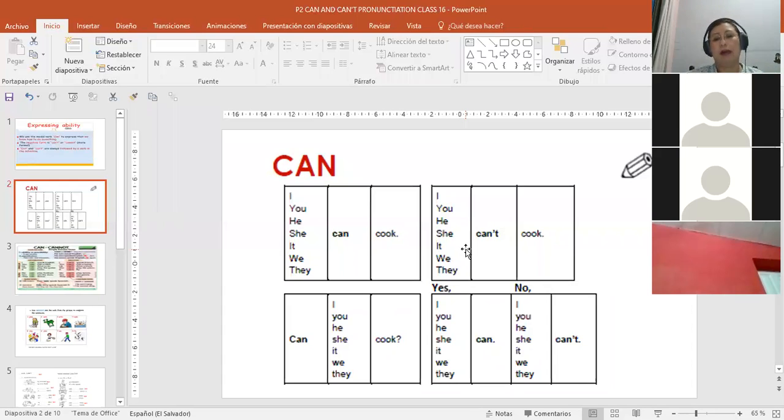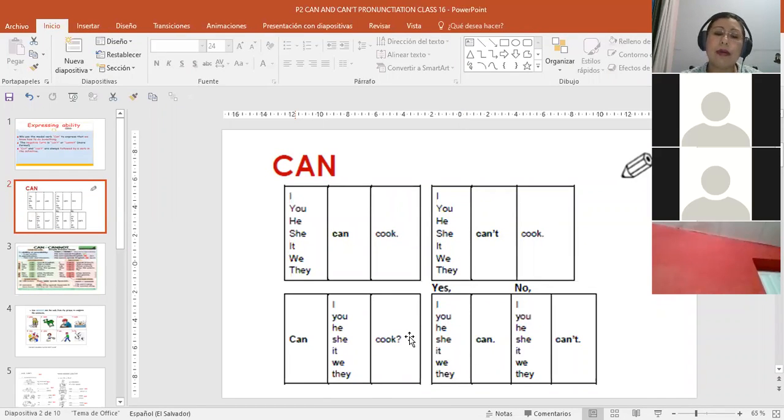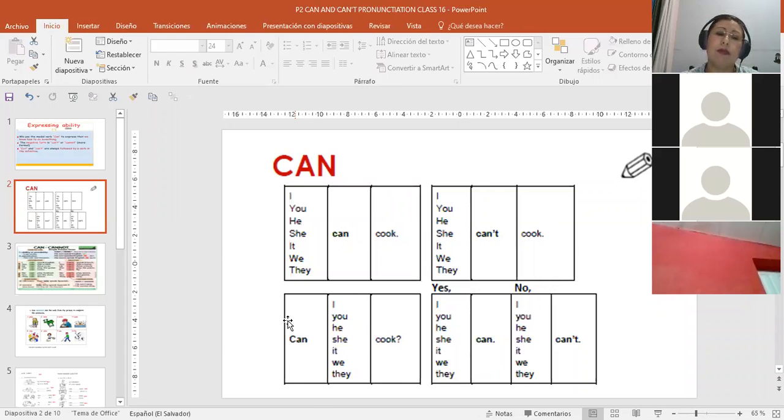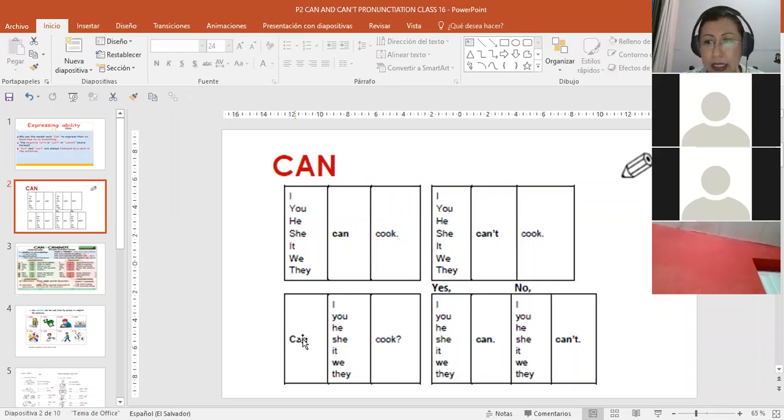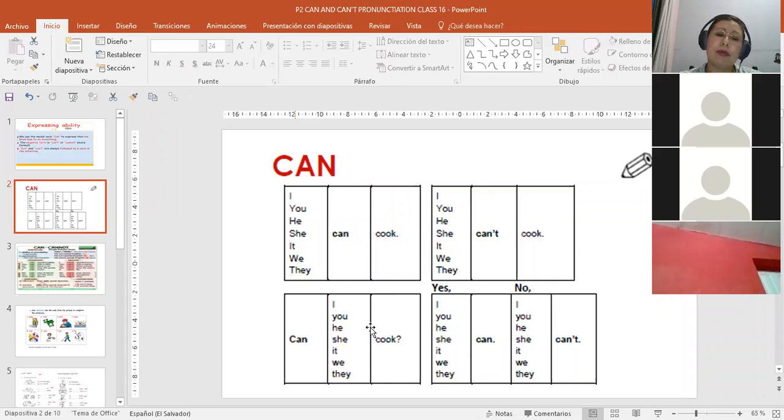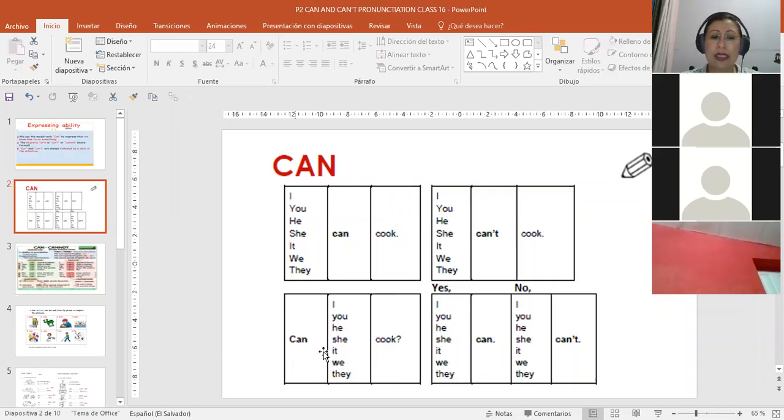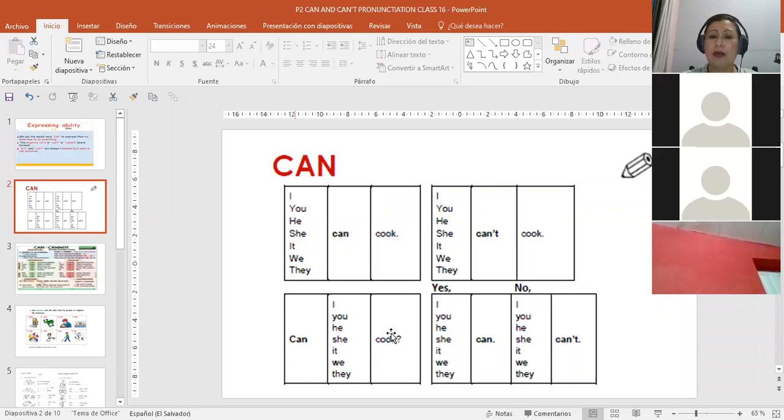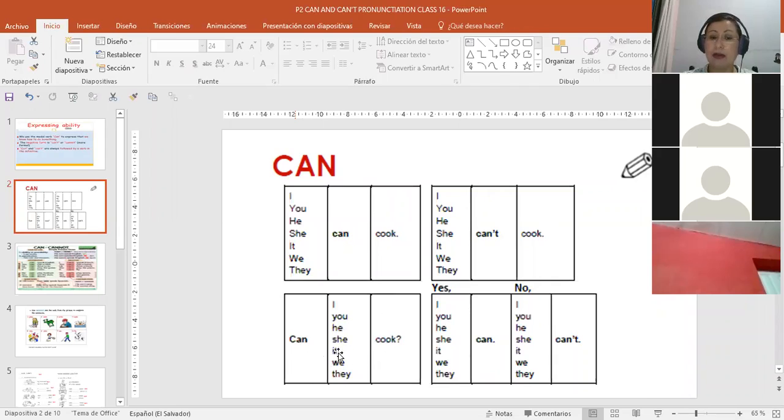Very good. Now what about the question? What happens with questions? In this case, I put the 'can,' which functions as an auxiliary, and in this case I don't need any other auxiliary, only 'can' and the subject, and then the main verb. So it becomes 'Can I cook?' - puedo yo cocinar? 'Can you cook?' - puedes tú cocinar? 'Can he cook?' - puede él cocinar?